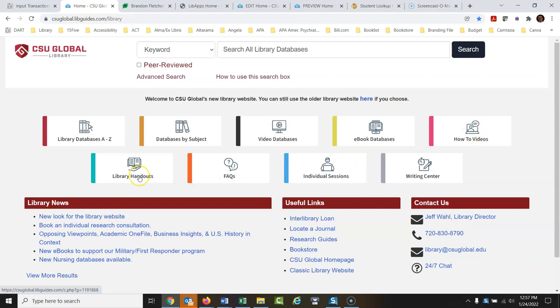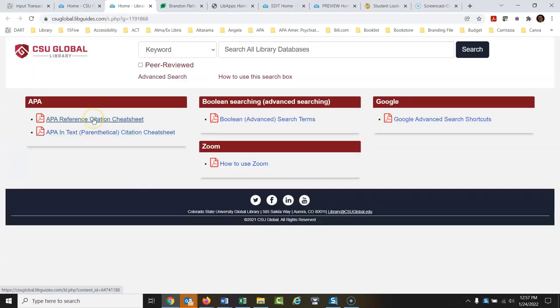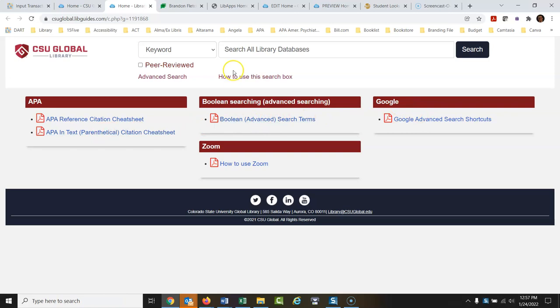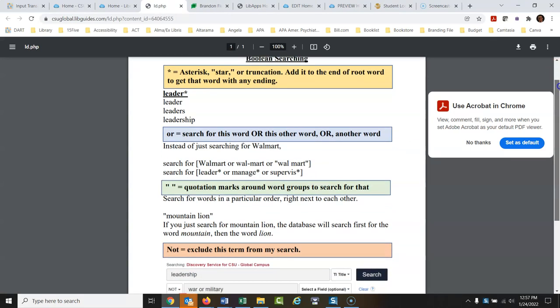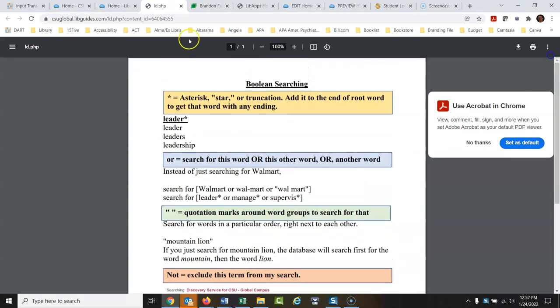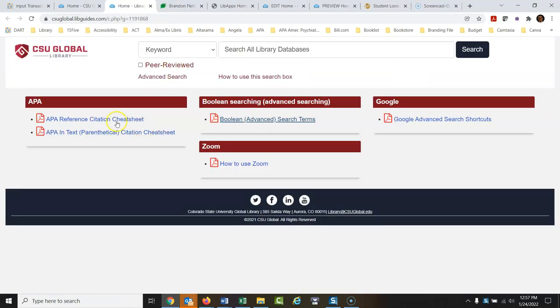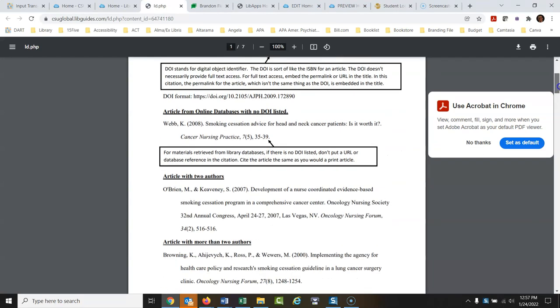Library handouts are reference sheets that might be helpful to have on hand. There's a sheet on APA references, APA in-text citations, Boolean and advanced search terms, and Google search terms. Any one of these opens a downloadable handout you can print or save to your computer. For example, the APA reference sheet is a cheat sheet showing the most commonly needed citation formats.